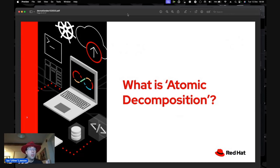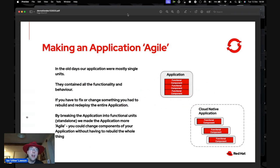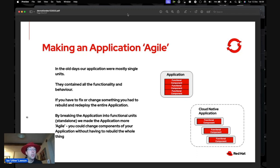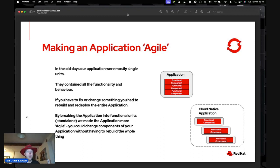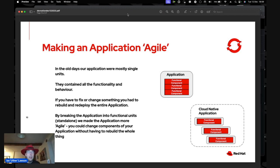Atomic decomposition is about making applications agile. In the old days, I've been writing applications for 35 years — our application was a big chunk of monolithic code and if you wanted to fix or enhance part of it, you had to build the whole thing. By breaking applications into functional units and making them stand-alone, we got the advent of microservices — breaking out a chunk of functionality into a service endpoint. That was absolutely brilliant.